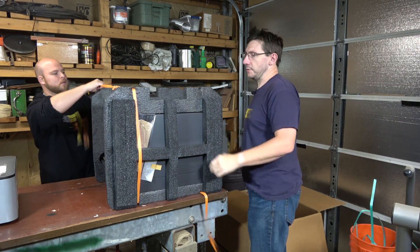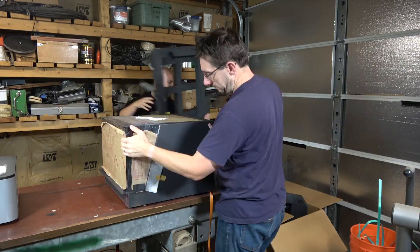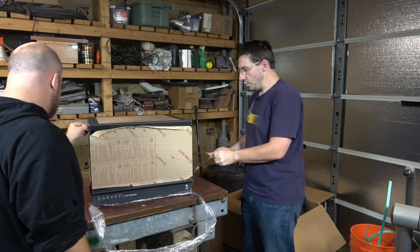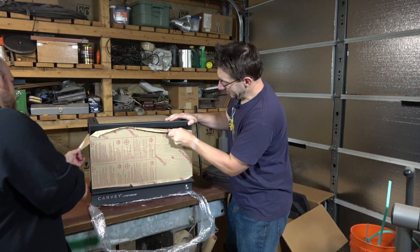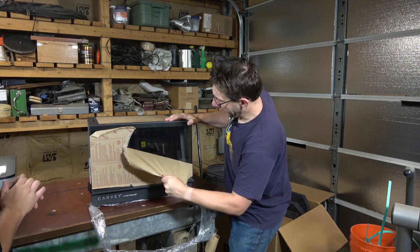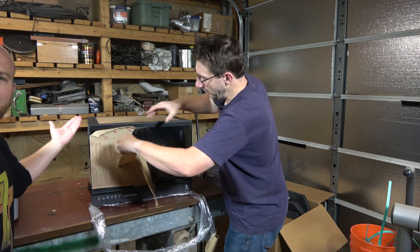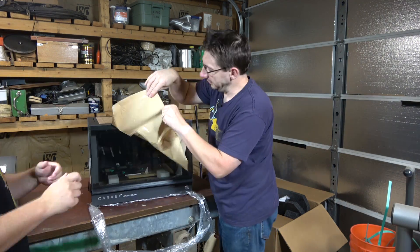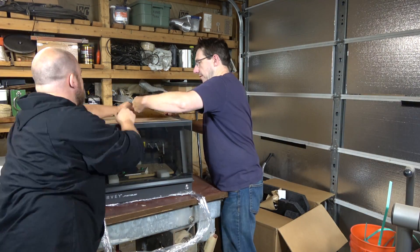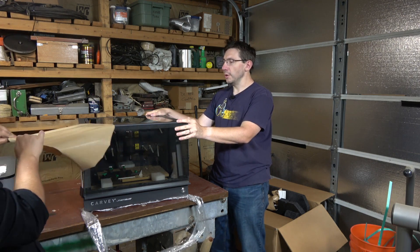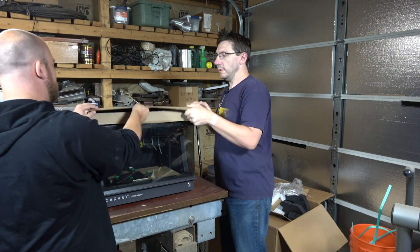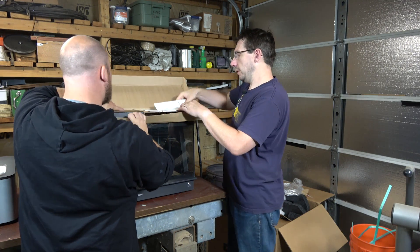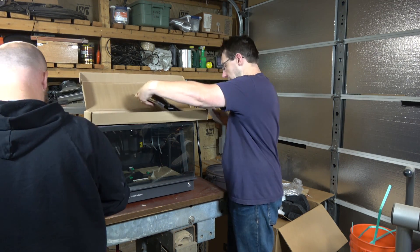These are nice straps, good job Inventables. Look at that. All right, I'm gonna recover. Go ninja, go ninja, go. Safety manual, getting started.